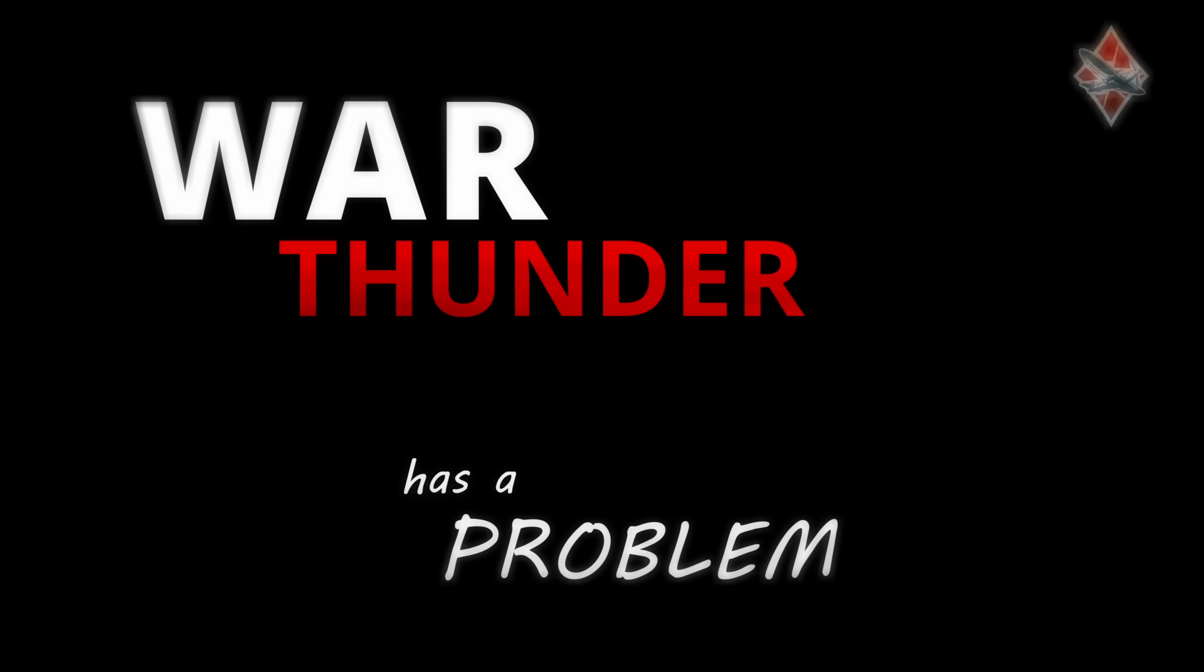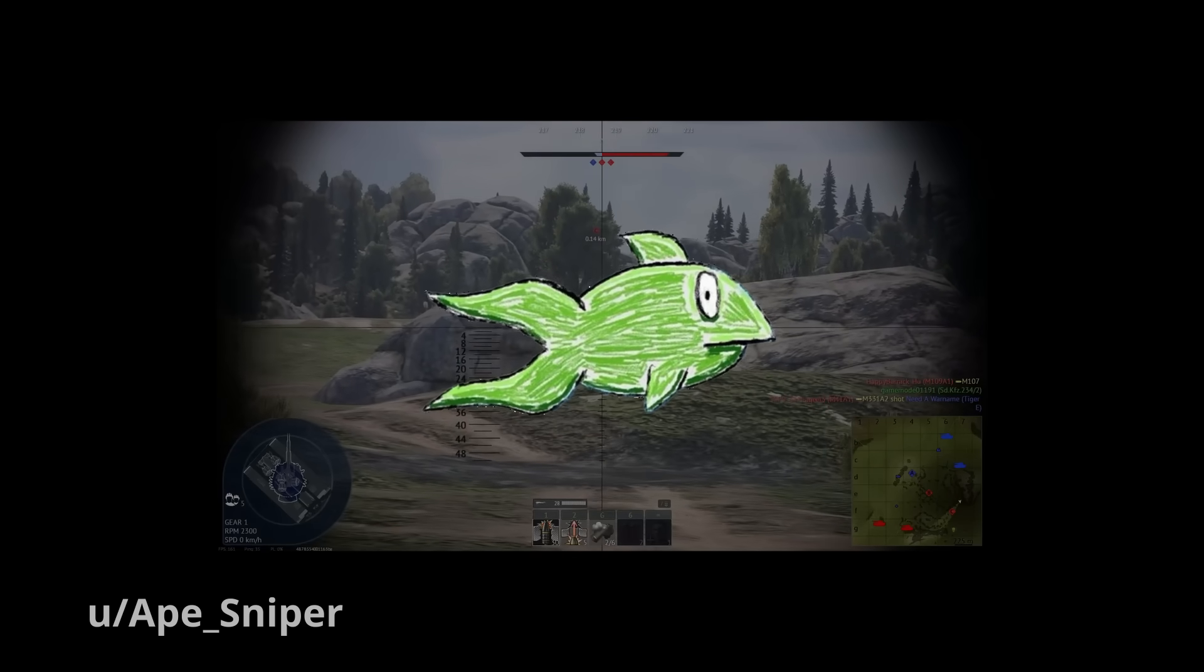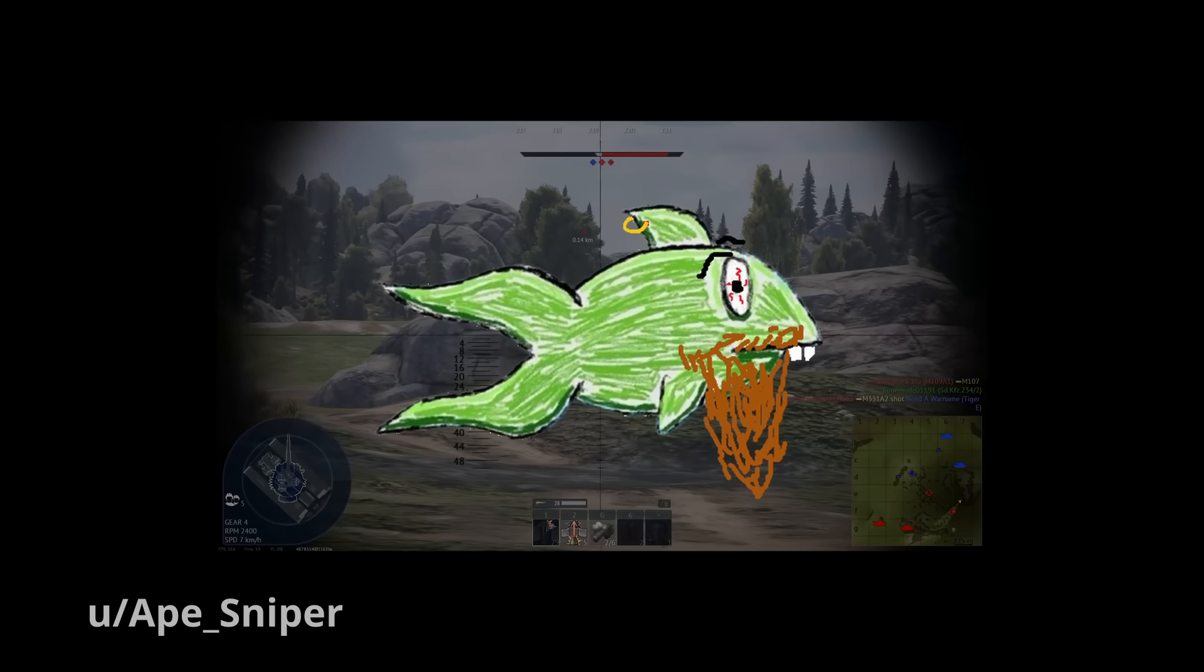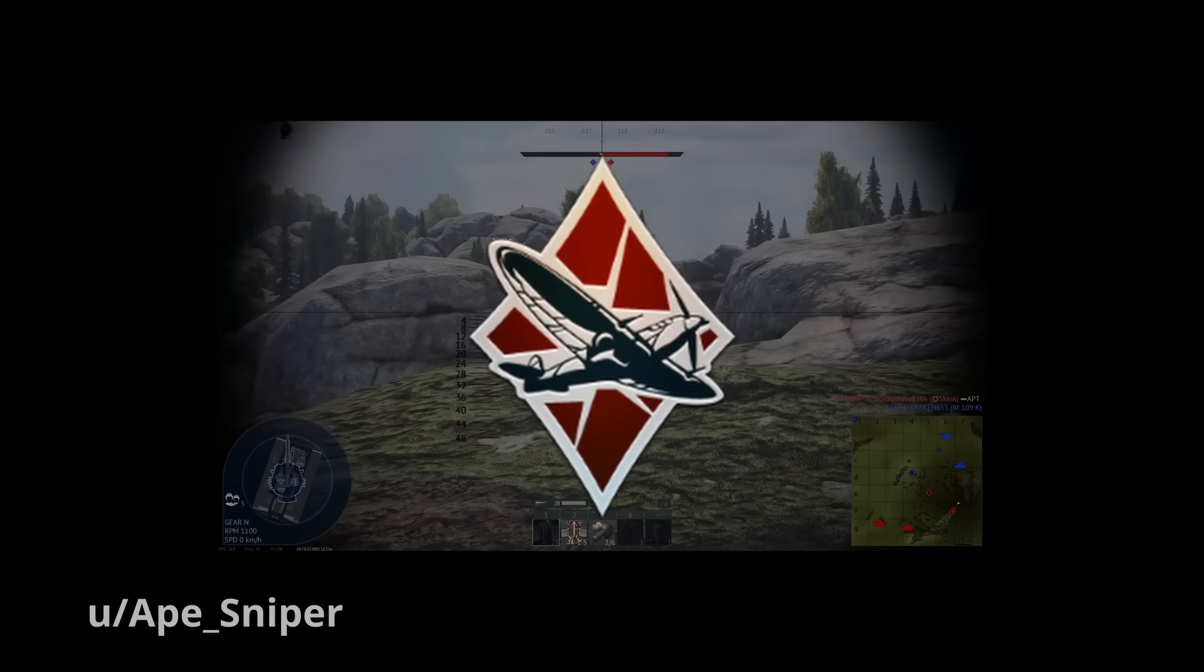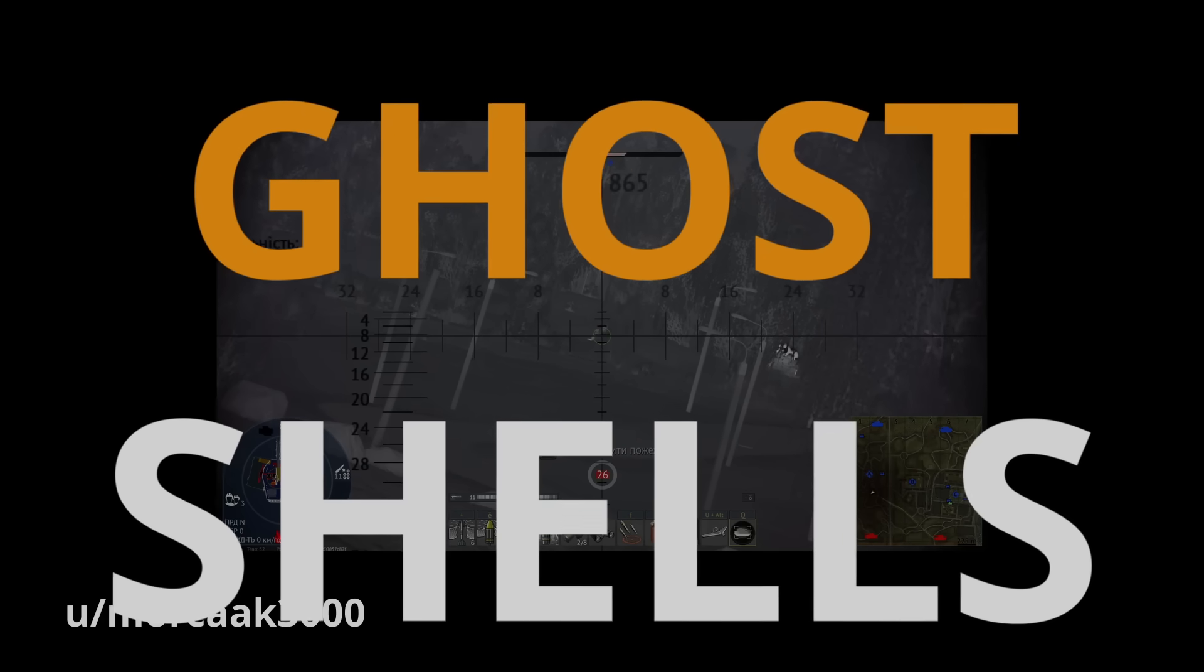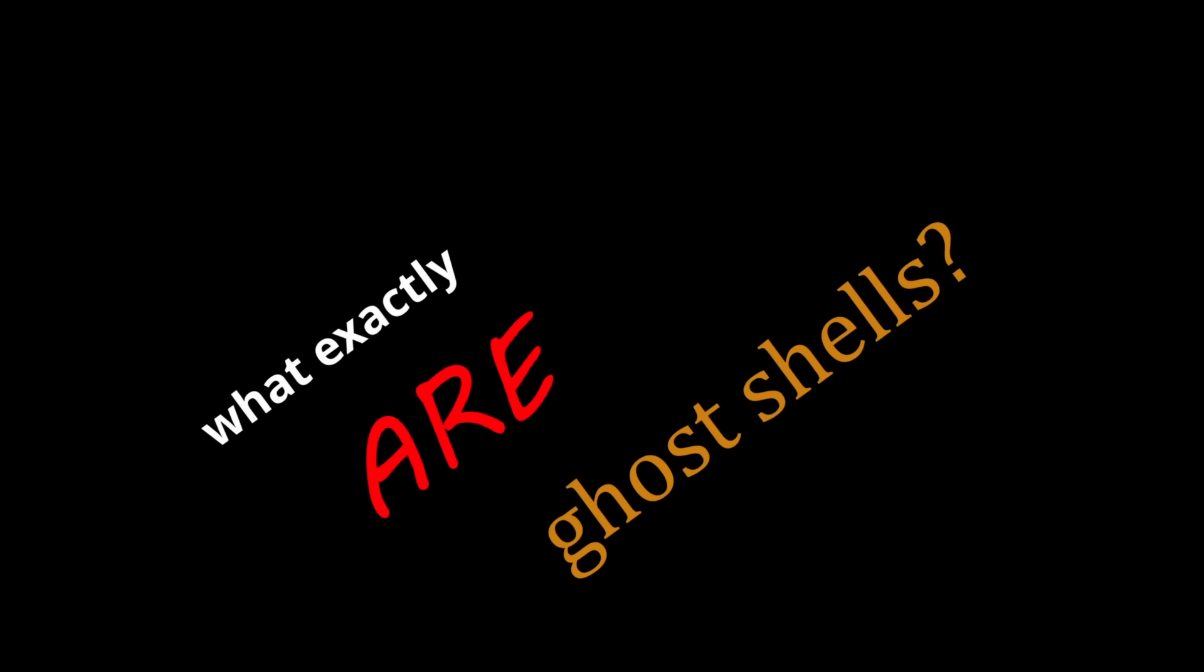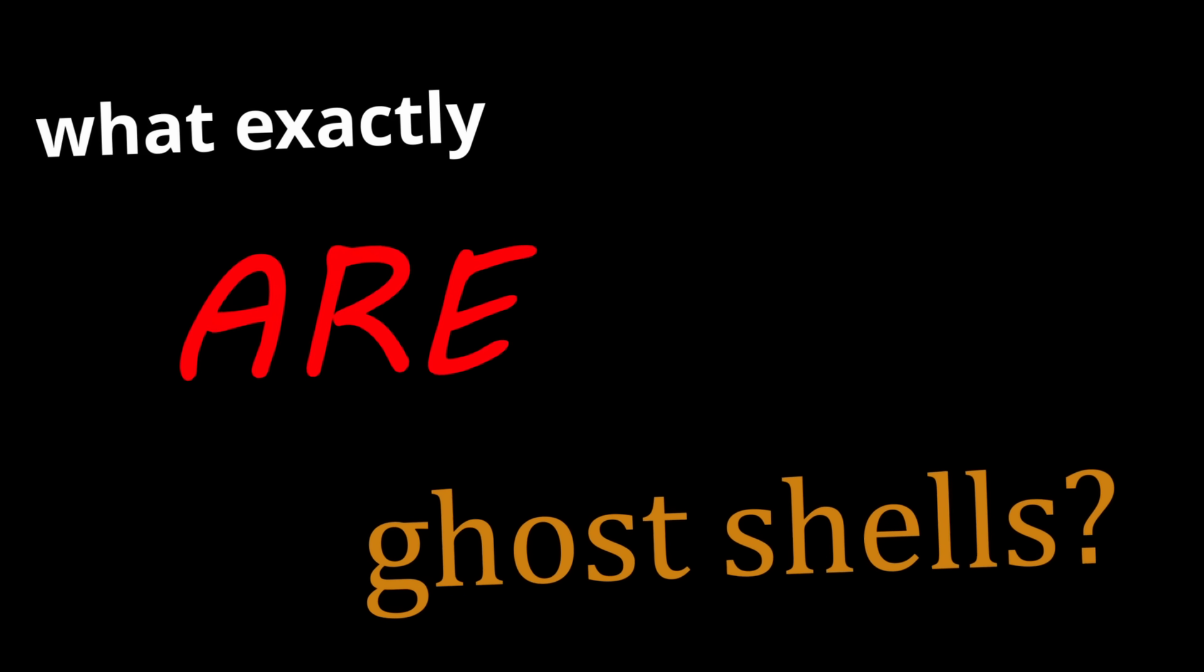War Thunder has a problem. You know it, I know it, your crazy uncle Dave knows it. Every single War Thunder player knows it. Ghost shells have been in the game since day one, with thousands of players complaining about them. Let's get into exactly what they are.